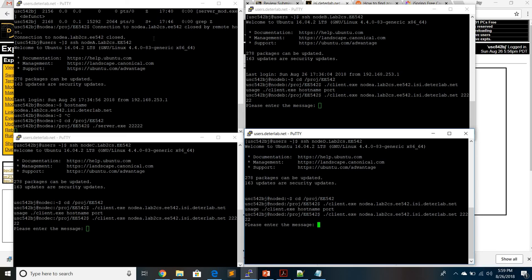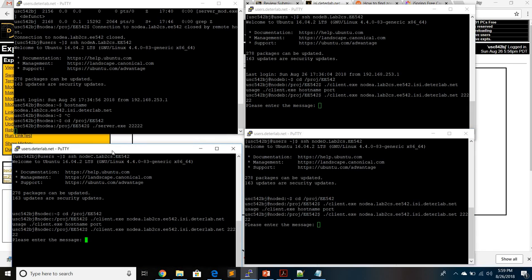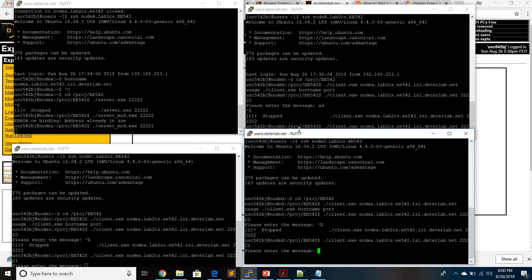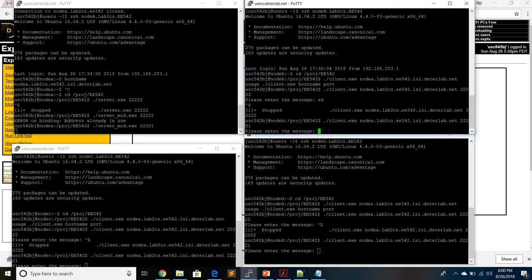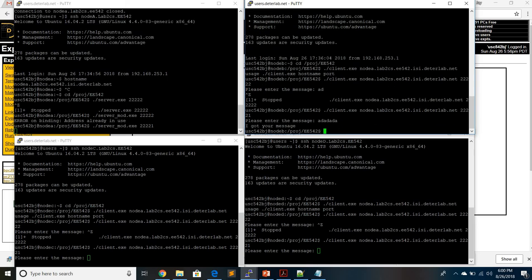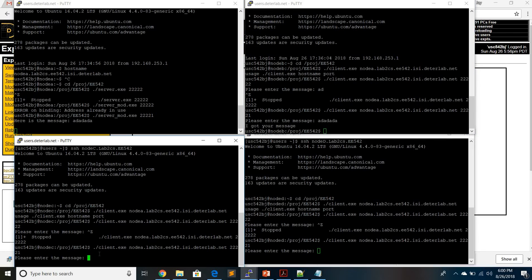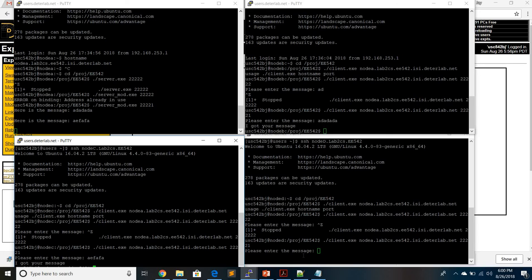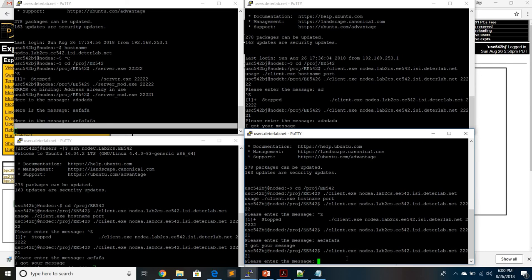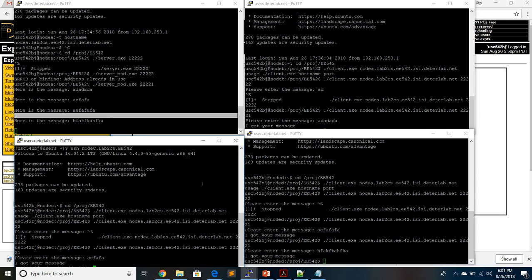Everything is set. You can see all the screens. I am transmitting from node B and the server is continuously receiving. I am transmitting from node C and the server is receiving from that as well. Again, I am transmitting from node D and the server is still on, receiving the message. If you want to transmit again from the client, you need to re-establish the client connection to the server using the hostname and port number. You can see easily how multiple clients communicate with one continuously running server. Thank you for watching the video.